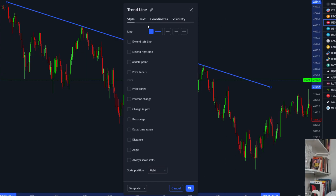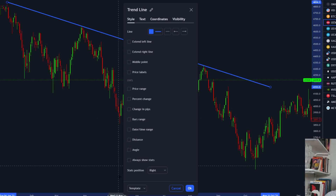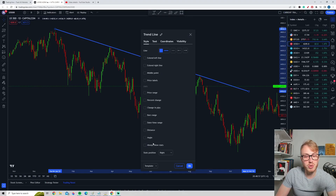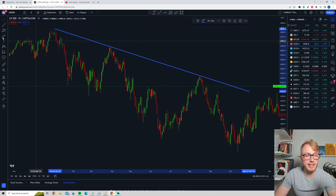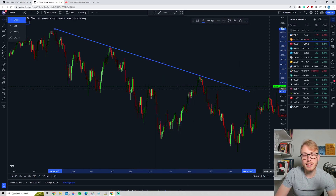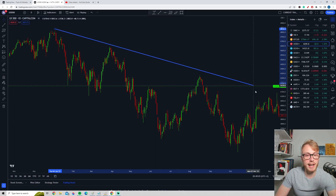If you want to go into more detail on the settings, you can press on the cog icon where it says settings, and here you will get a few more options. For example, you can extend the line to the left — the line will then go all the way to the left — or you can extend the line to the right. There are many options to mess around with, but most traders will probably not use these much. Most traders basically draw these trendlines by hand.